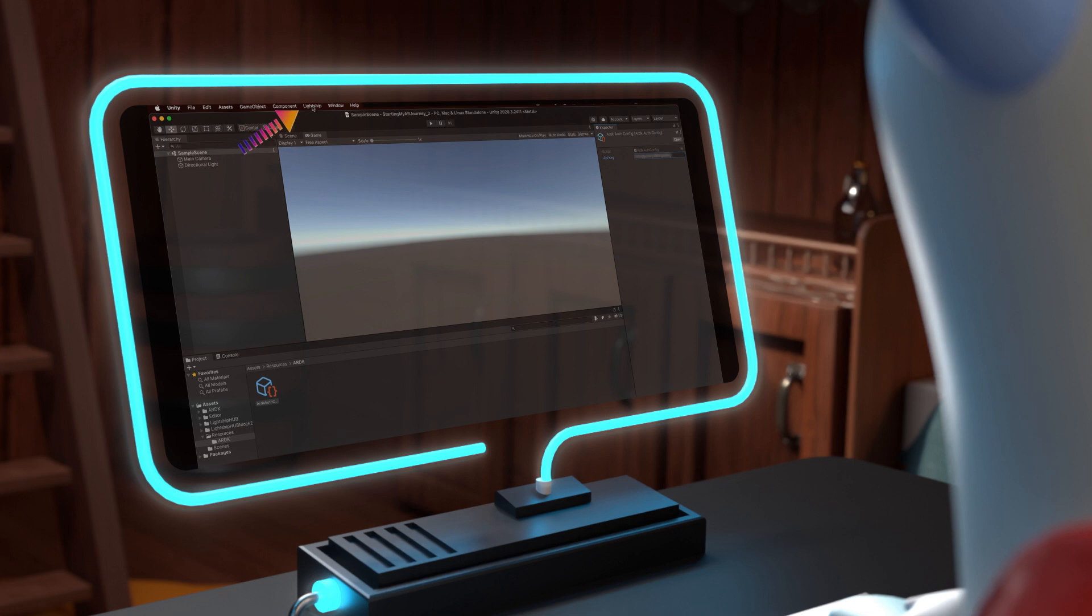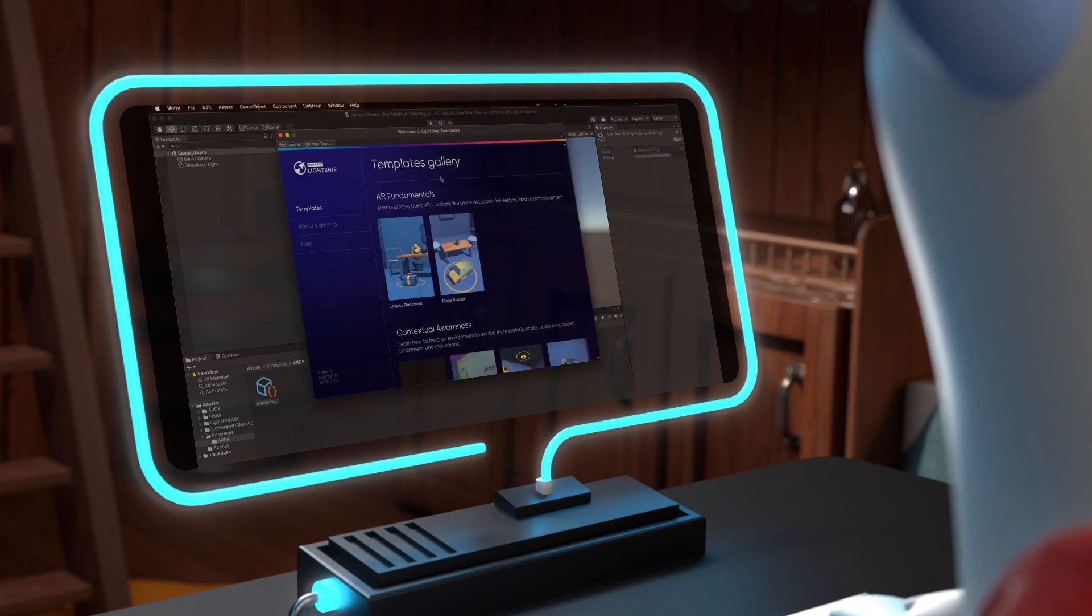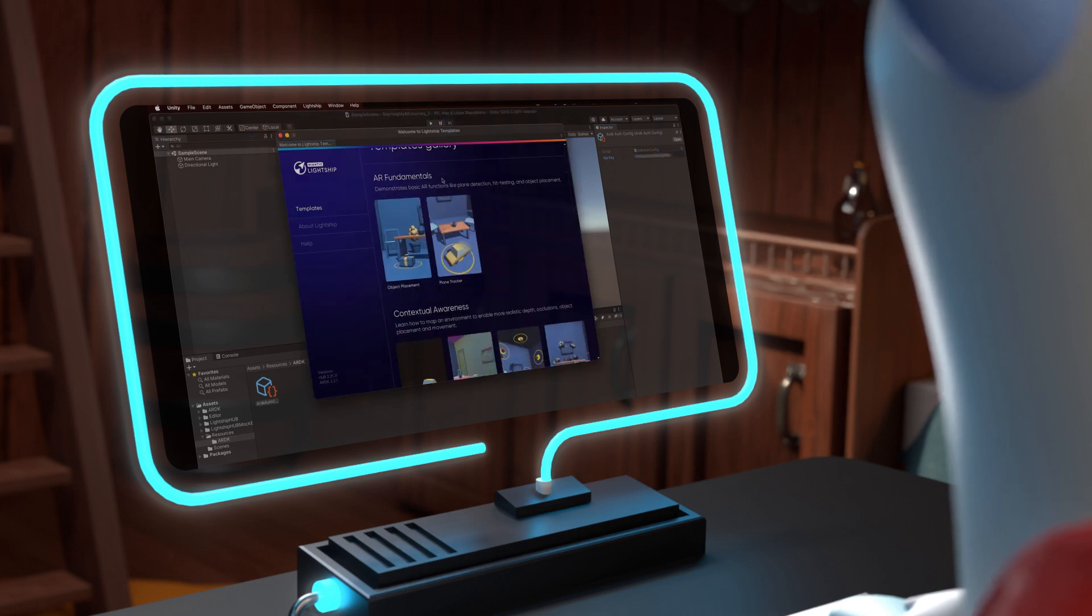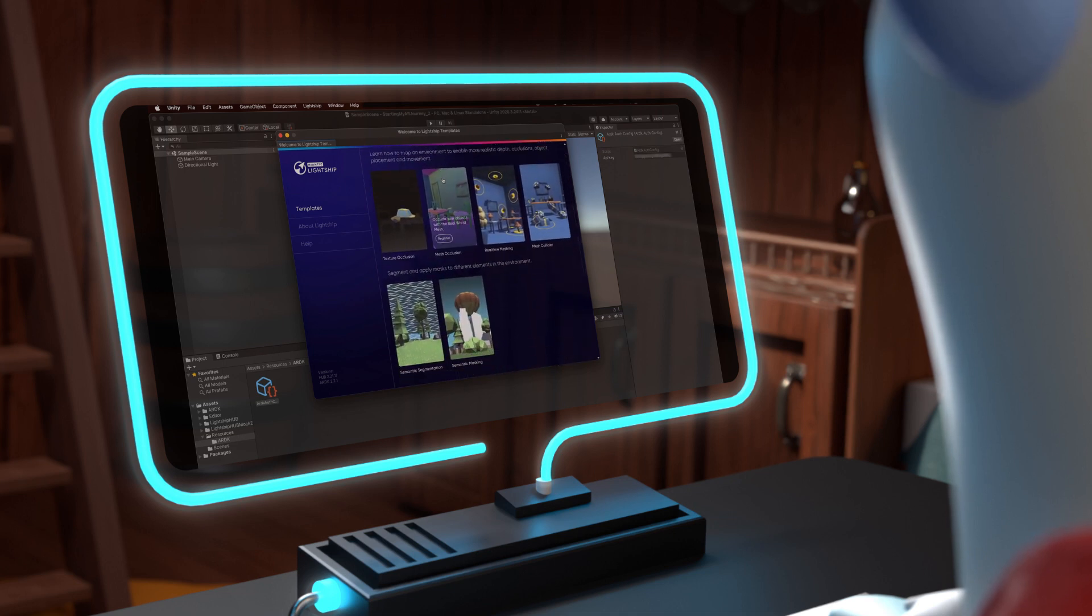Feel free to navigate within the Lightship menu, Lightship Hub, Welcome, to access the templates and get your project started quickly.